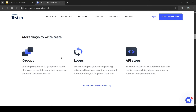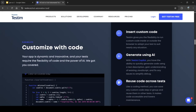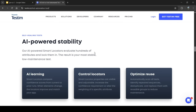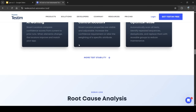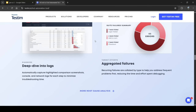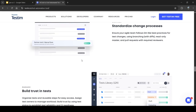It gives more ways to write tests — in groups, loops, AI steps, or with custom code. We can write self-healing tests with Testim. We can also find root cause analysis to see why test cases failed, because they provide good logs that make troubleshooting easy.